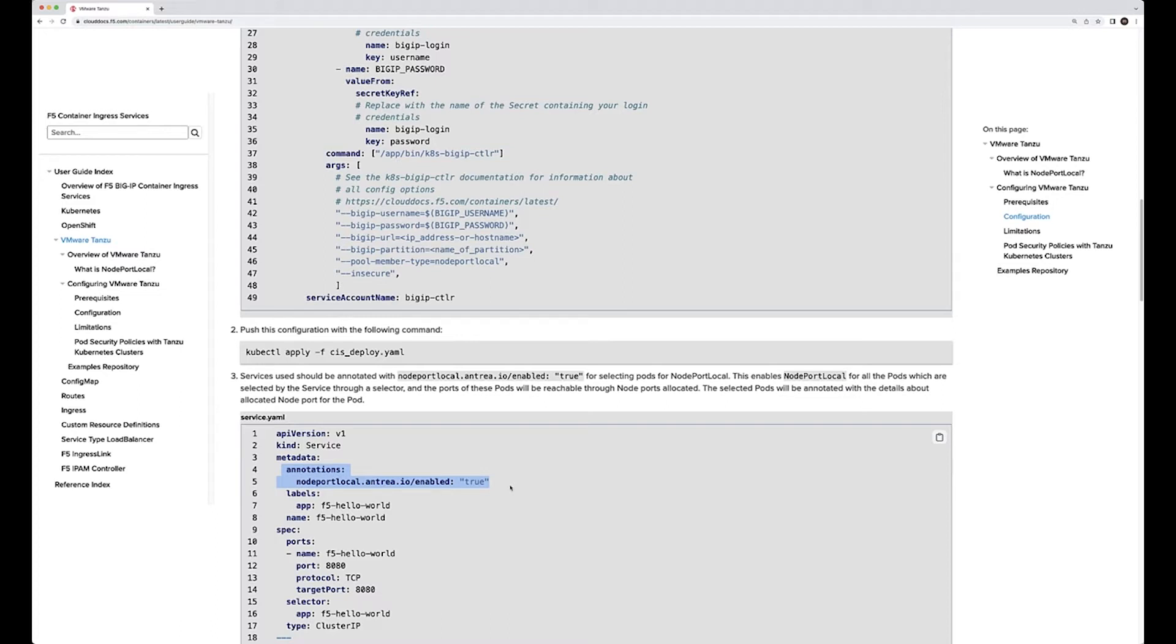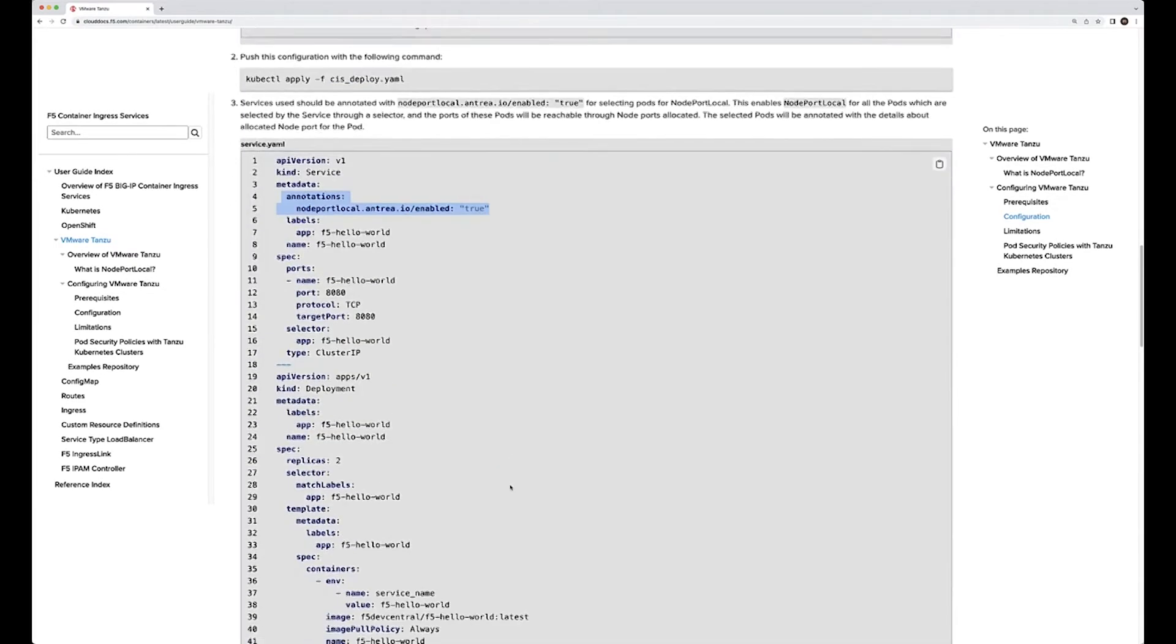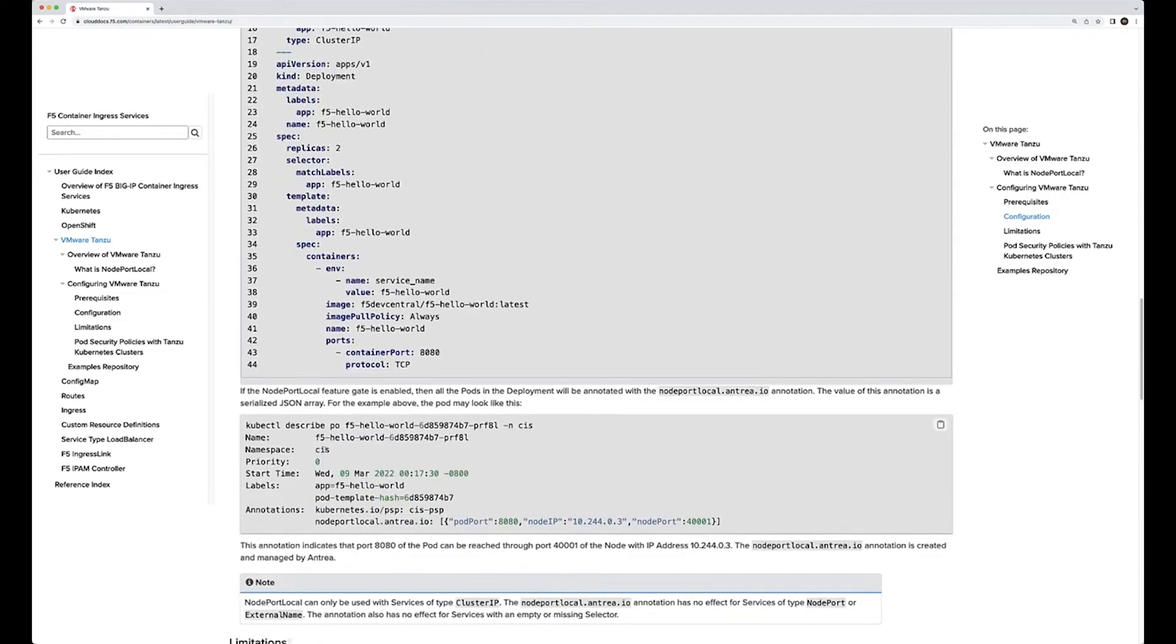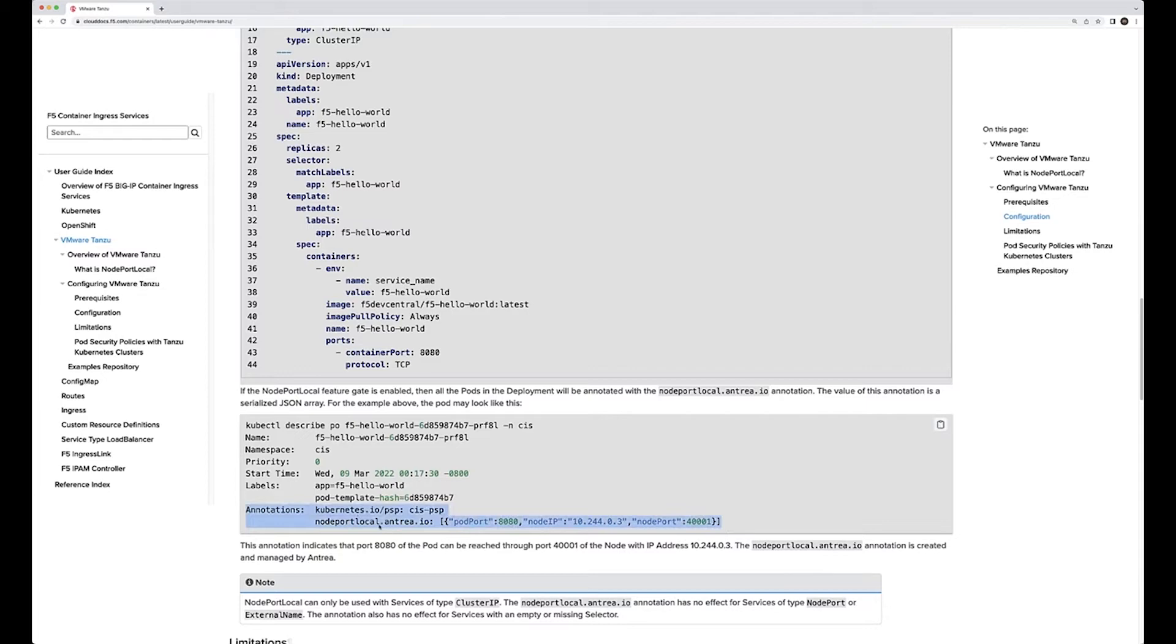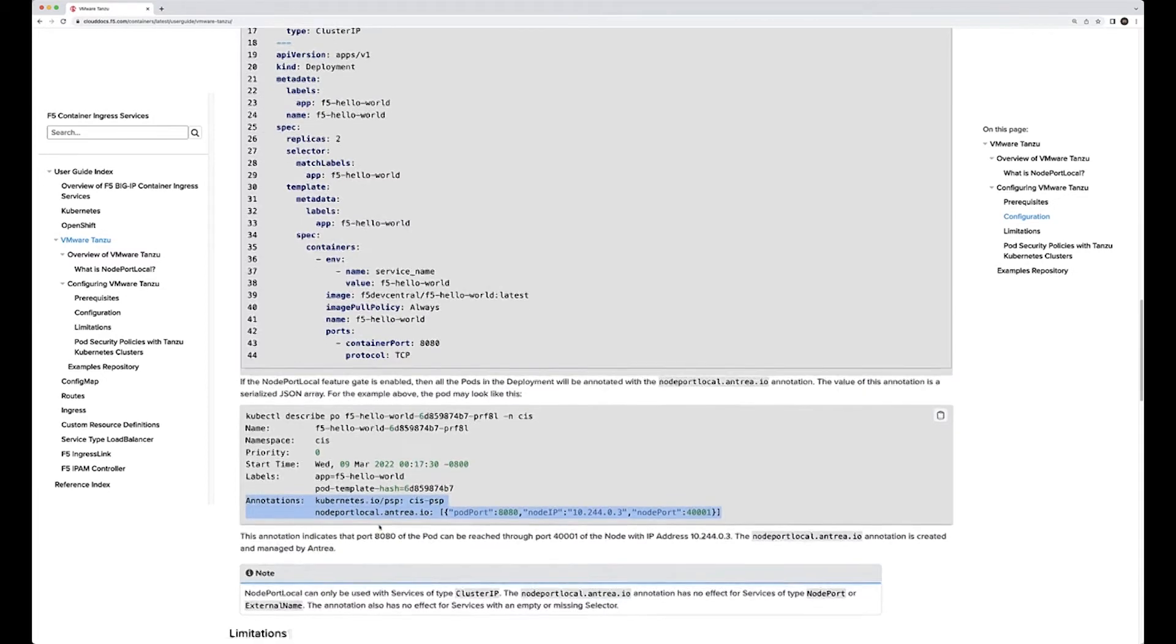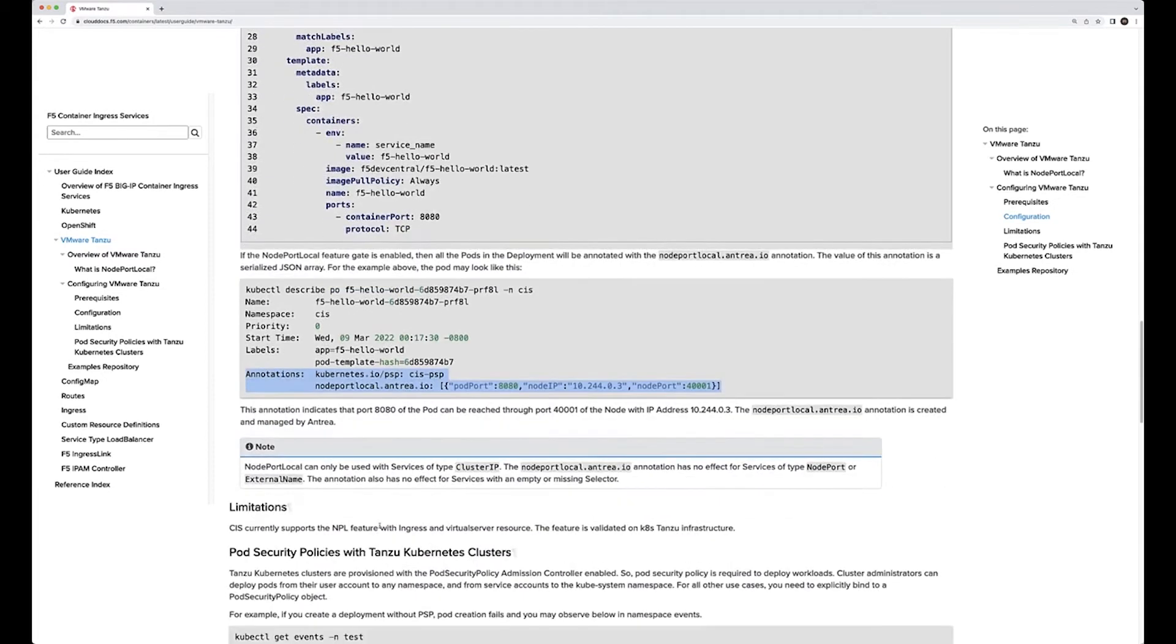CIS will work like it has been in the past. The only difference here is it now supports this third deployment option of node port local. You can see here the description of this pod, and you can see from the description the annotation getting added here. Take a look at the limitations being documented here.